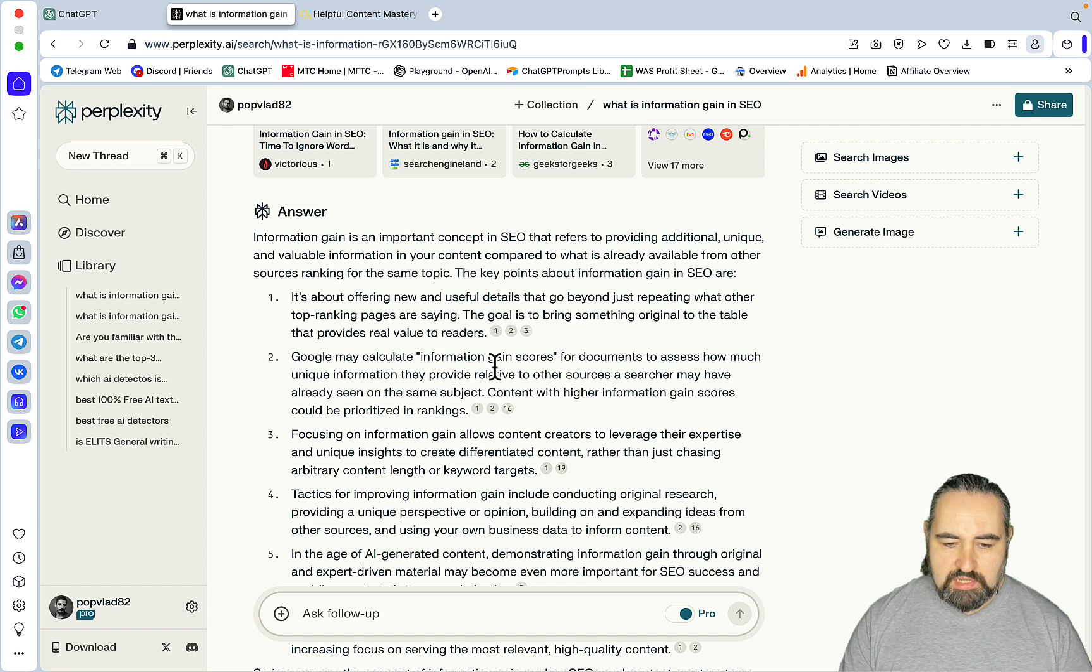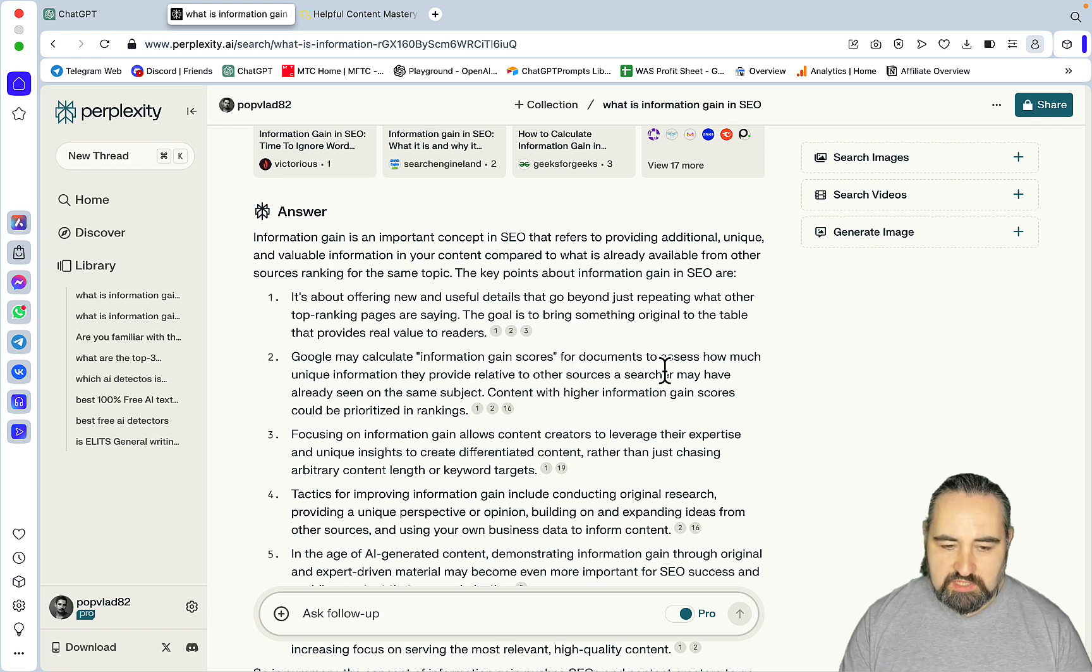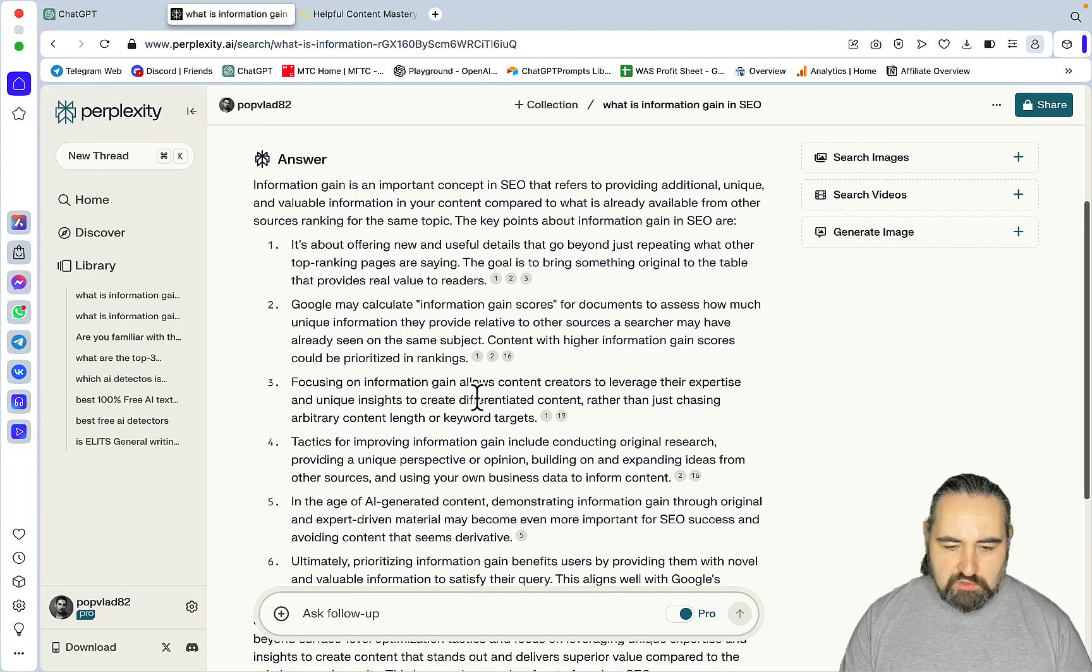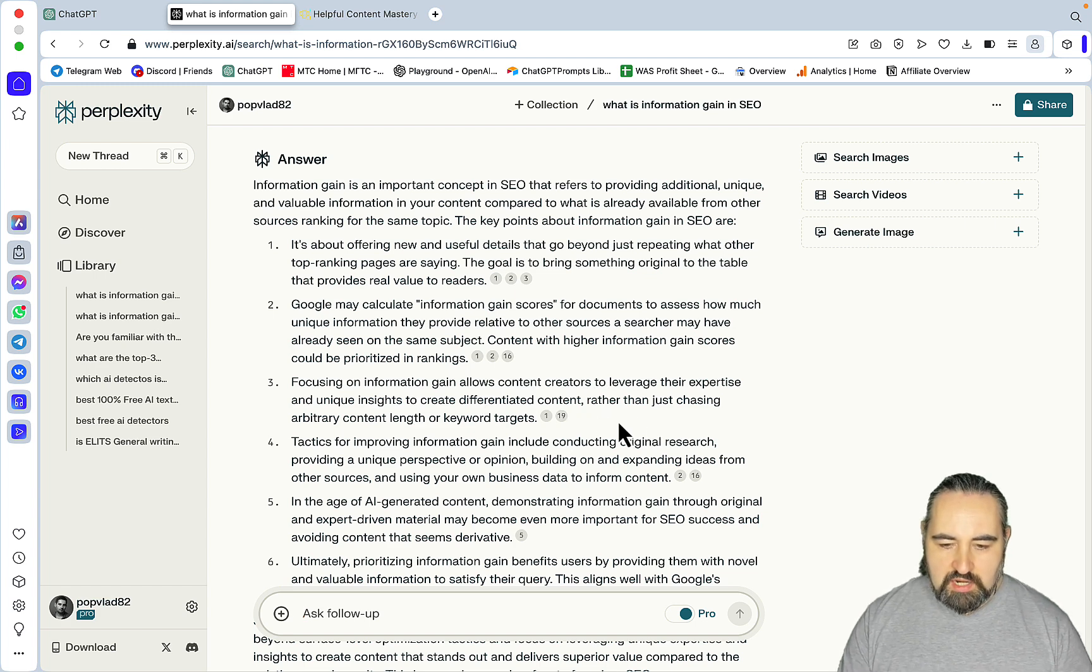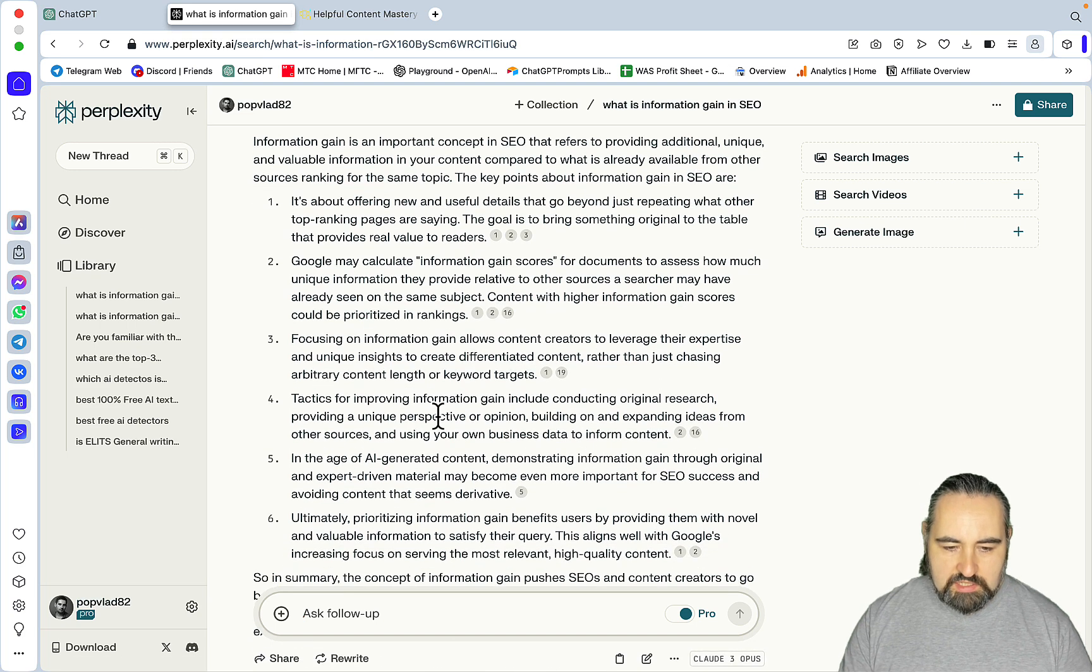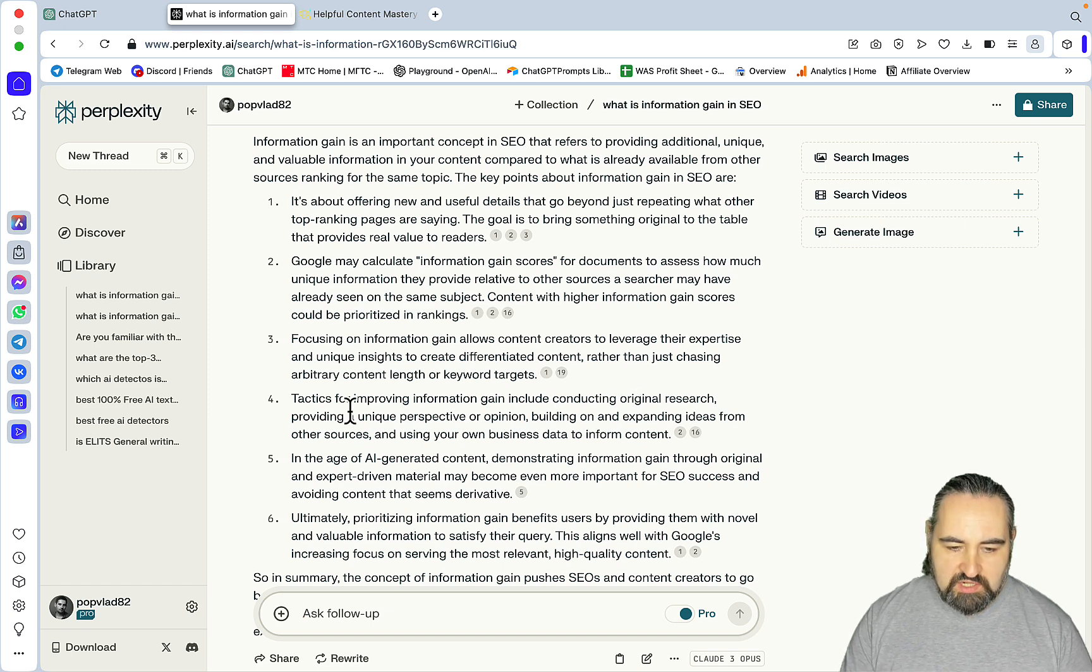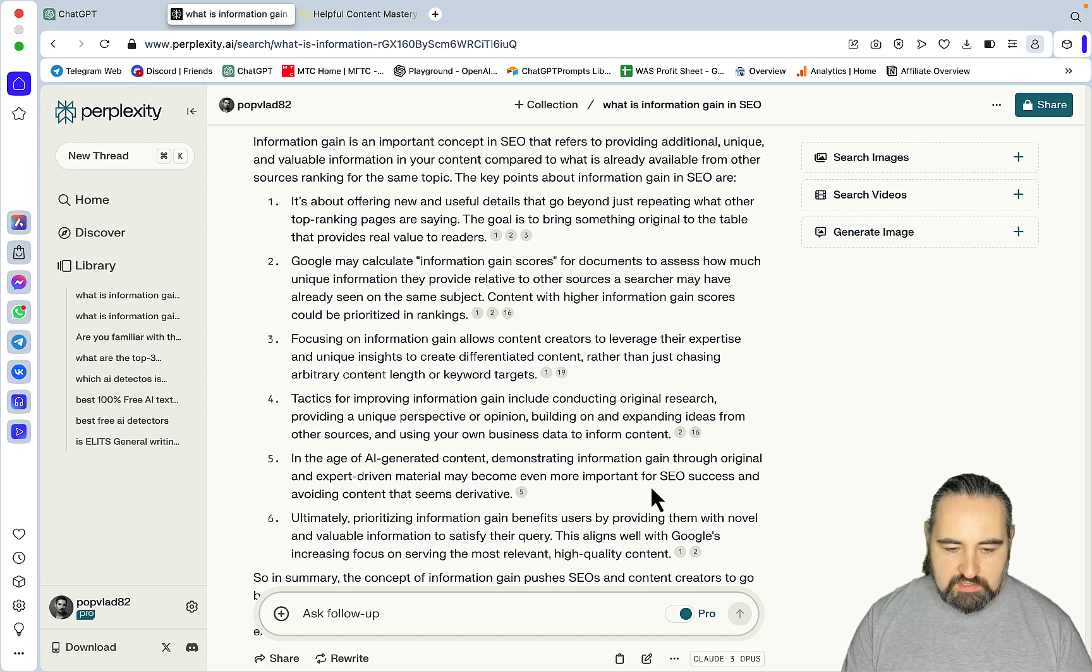So Google may calculate information gain scores for documents to assess how much unique information they provide relative to other sources. Focusing on information gain allows content creators to leverage their expertise and unique insights to create differentiated content rather than just chasing arbitrary content length or keyword targets. Tactics for improving information gain include conducting original research, providing a unique perspective or opinion, building on or expanding content ideas from other sources and using your own business data to inform content.